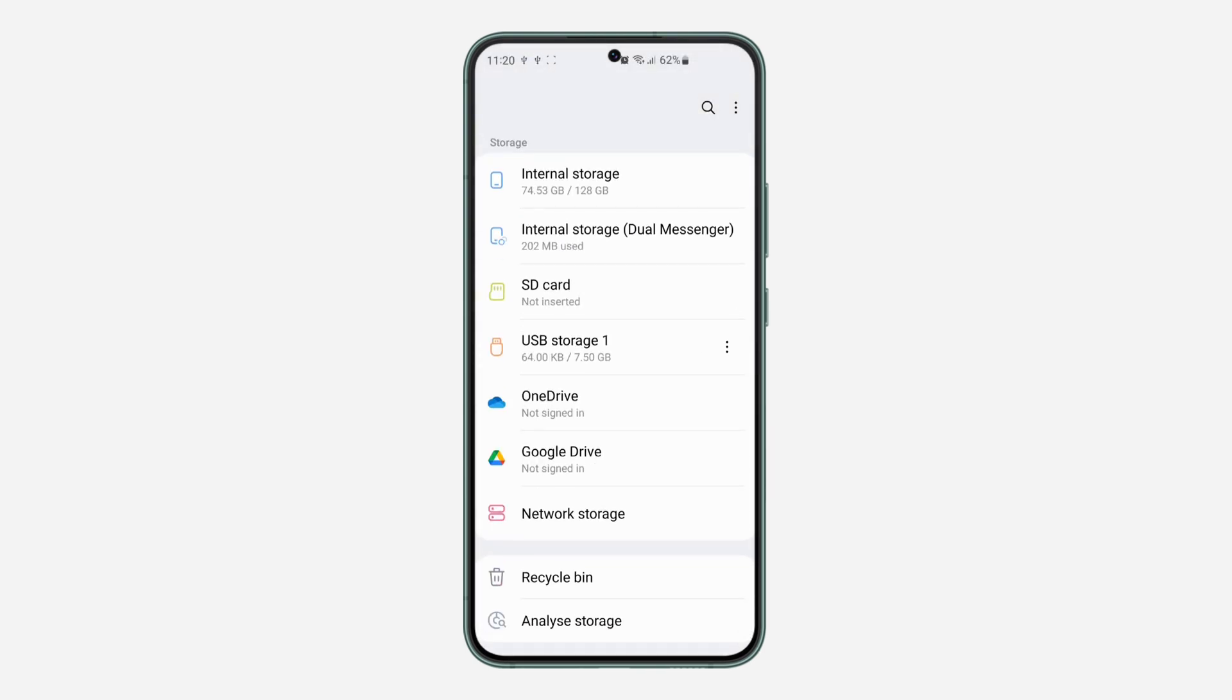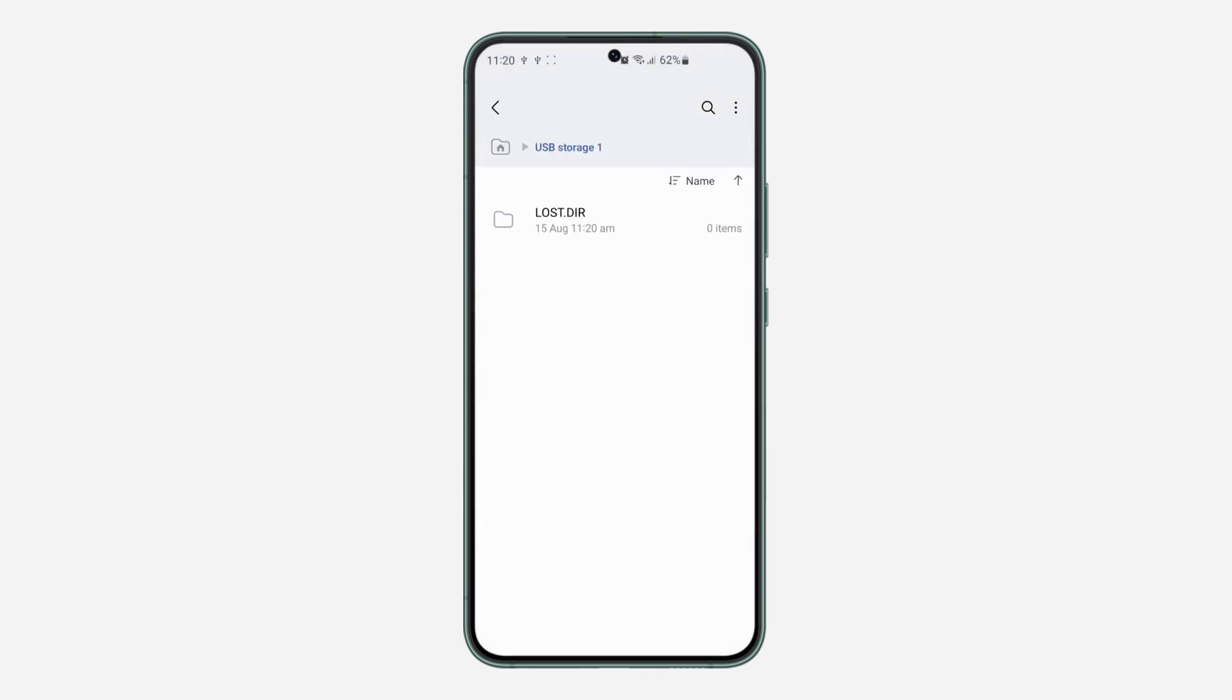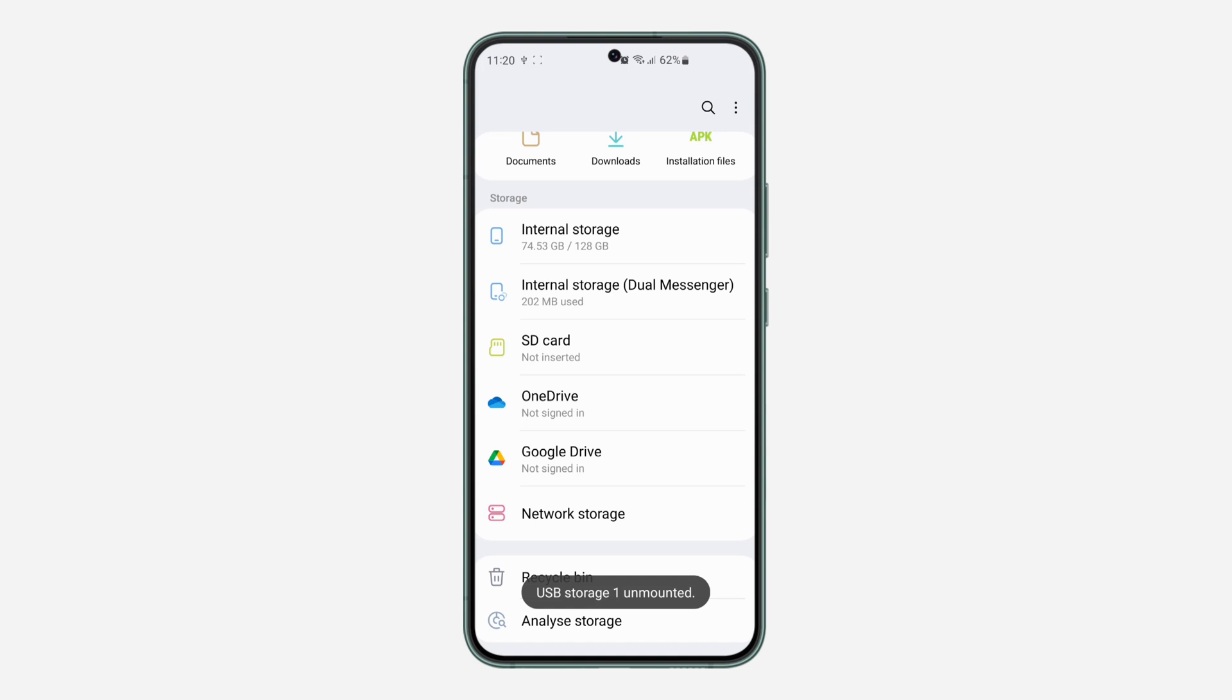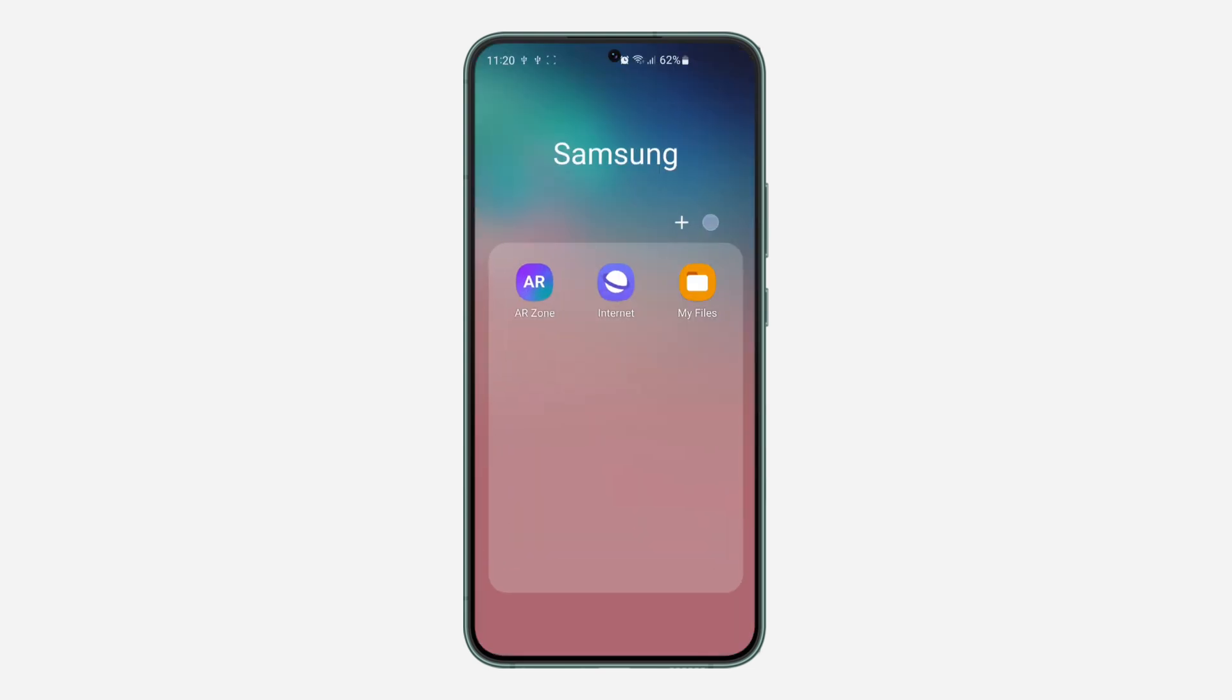As you can see, it is now deleted. Before removing it, I would advise you to unmount it. Click on the three dots and click on unmount so this will not cause any issues with your phone.